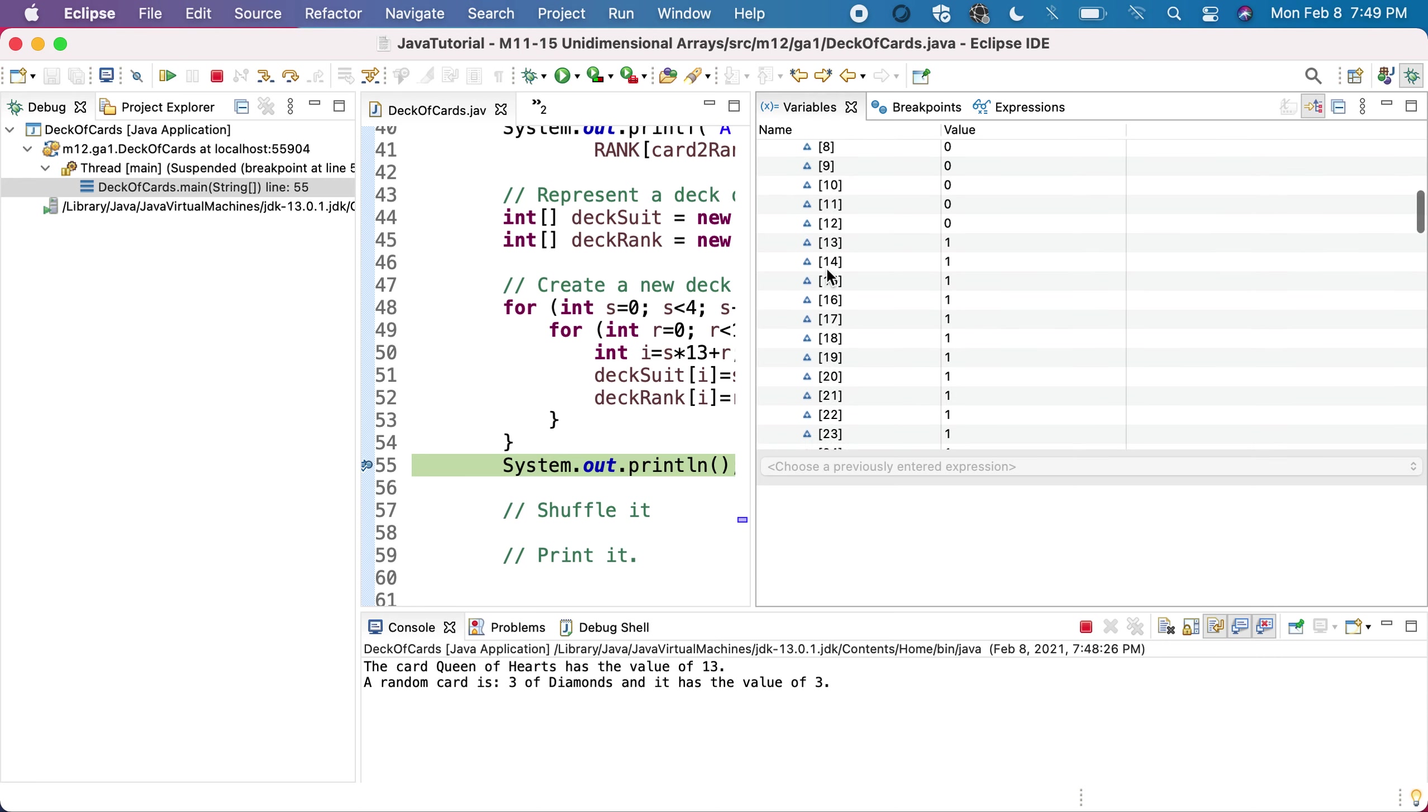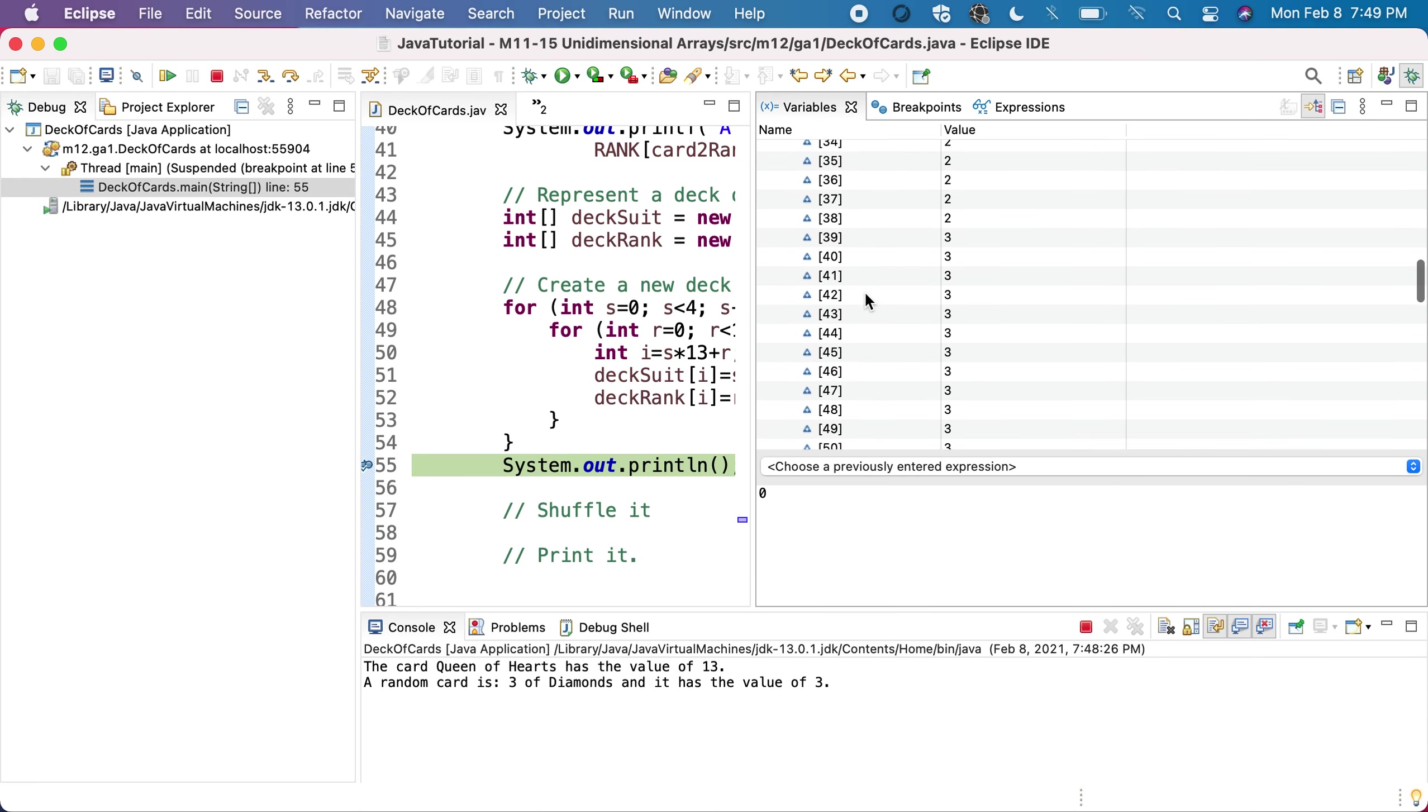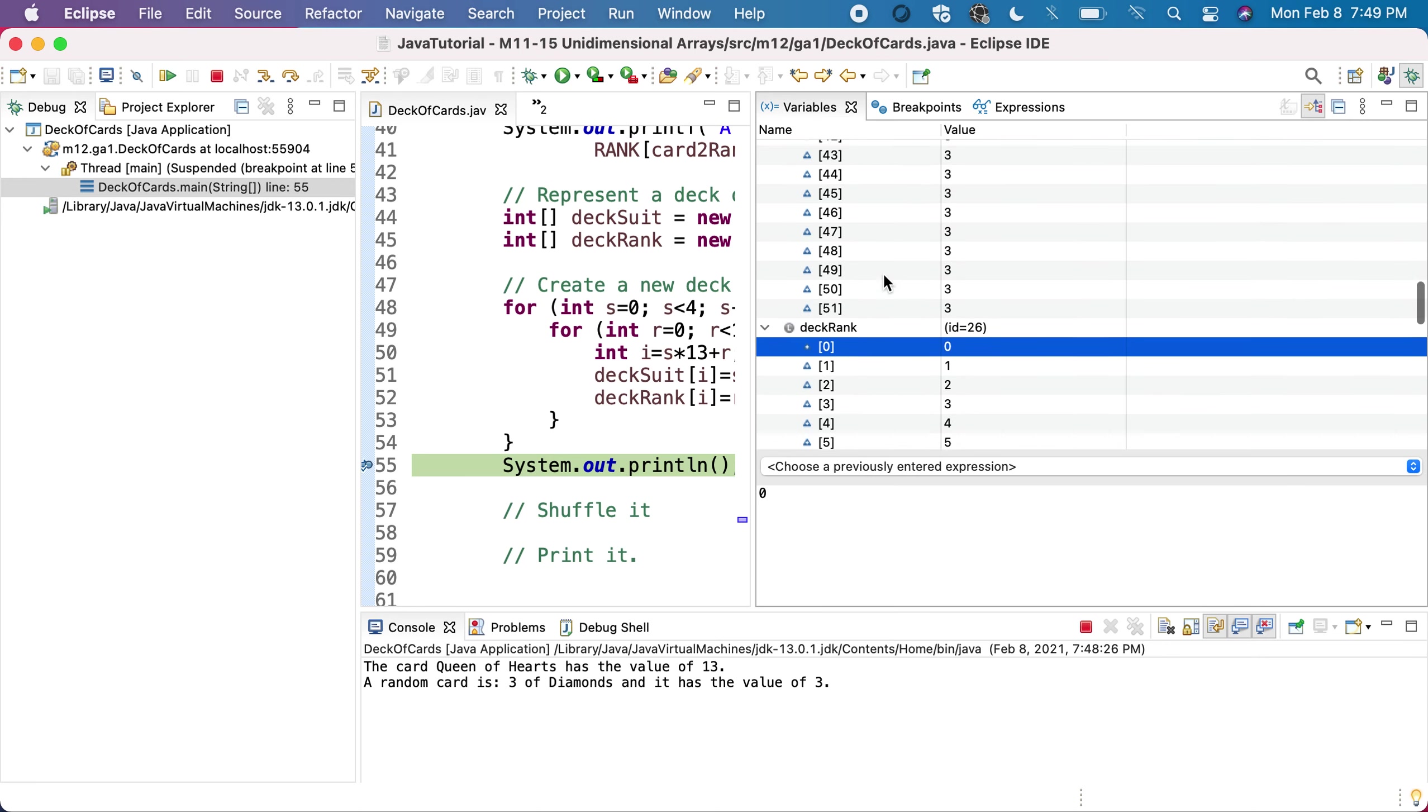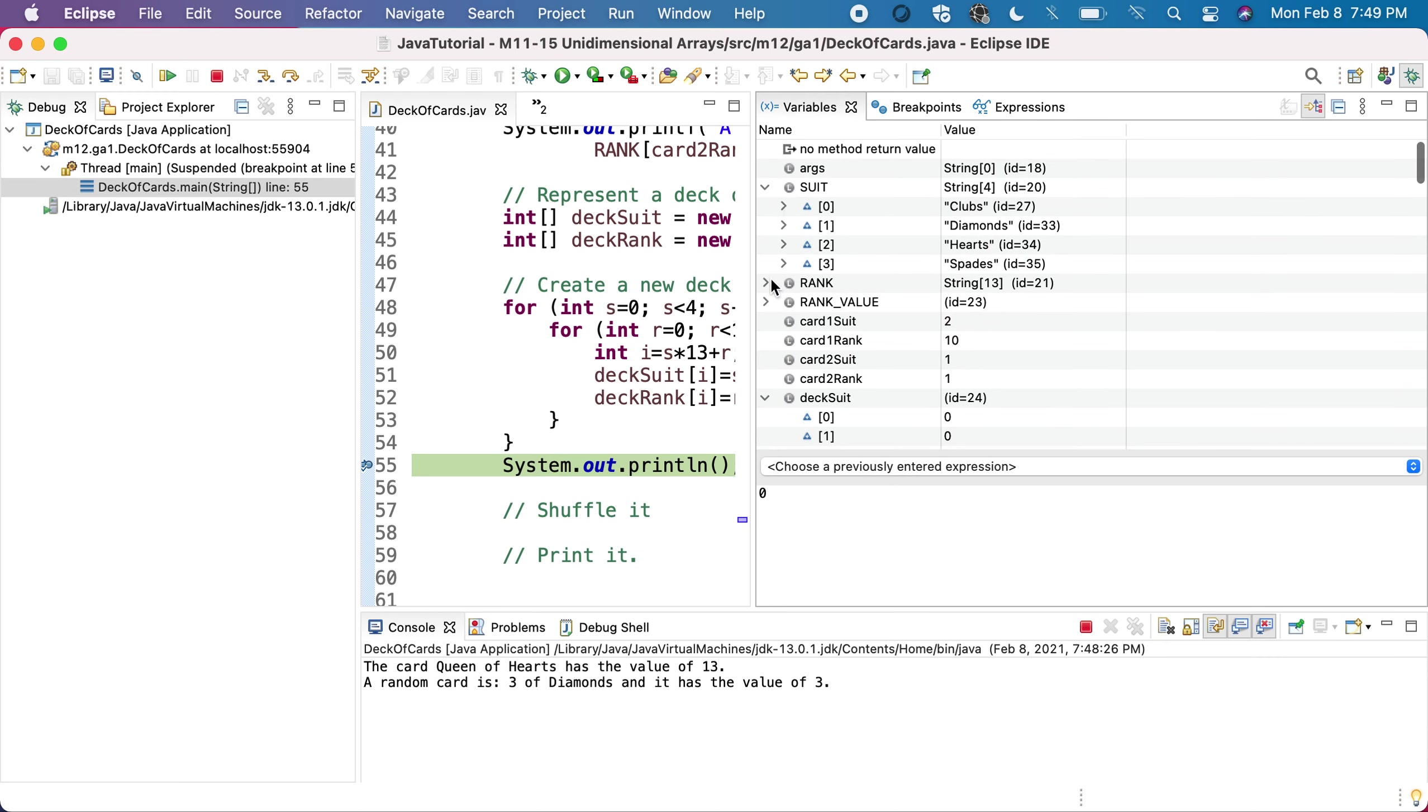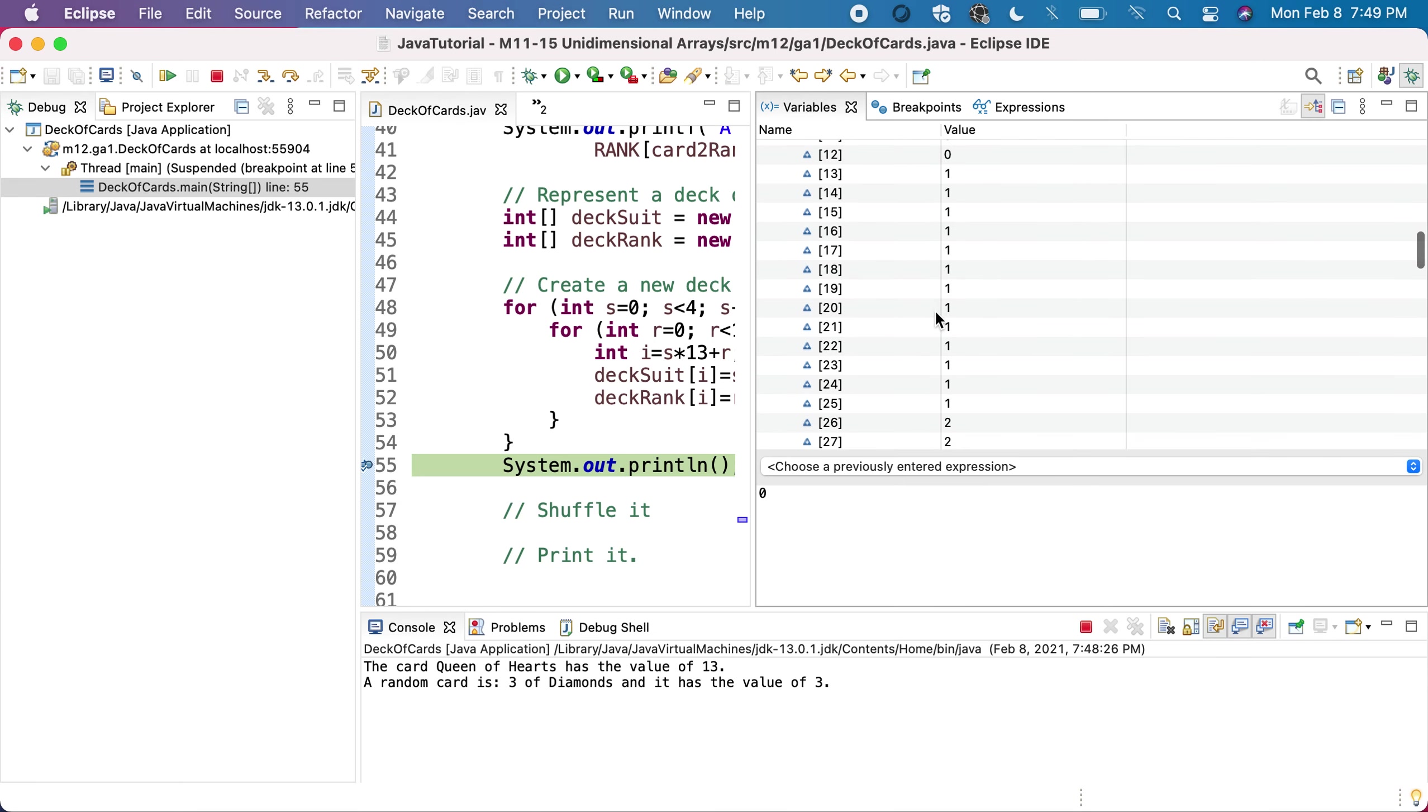The idea is index zero in one array will correspond with index zero in the other array. The first card will be suit zero, rank zero. If I'm looking at suit zero, rank zero is two, suit zero is clubs, so it will be two of clubs. Now, the next one - let's pick another, for instance, let's pick 20.